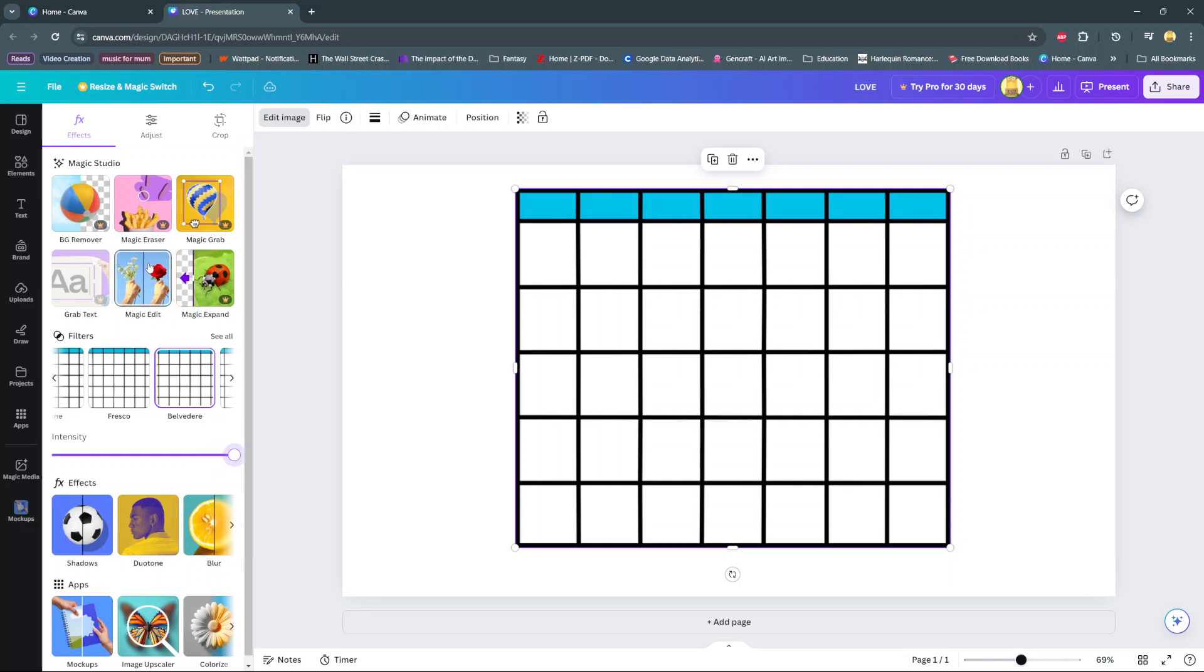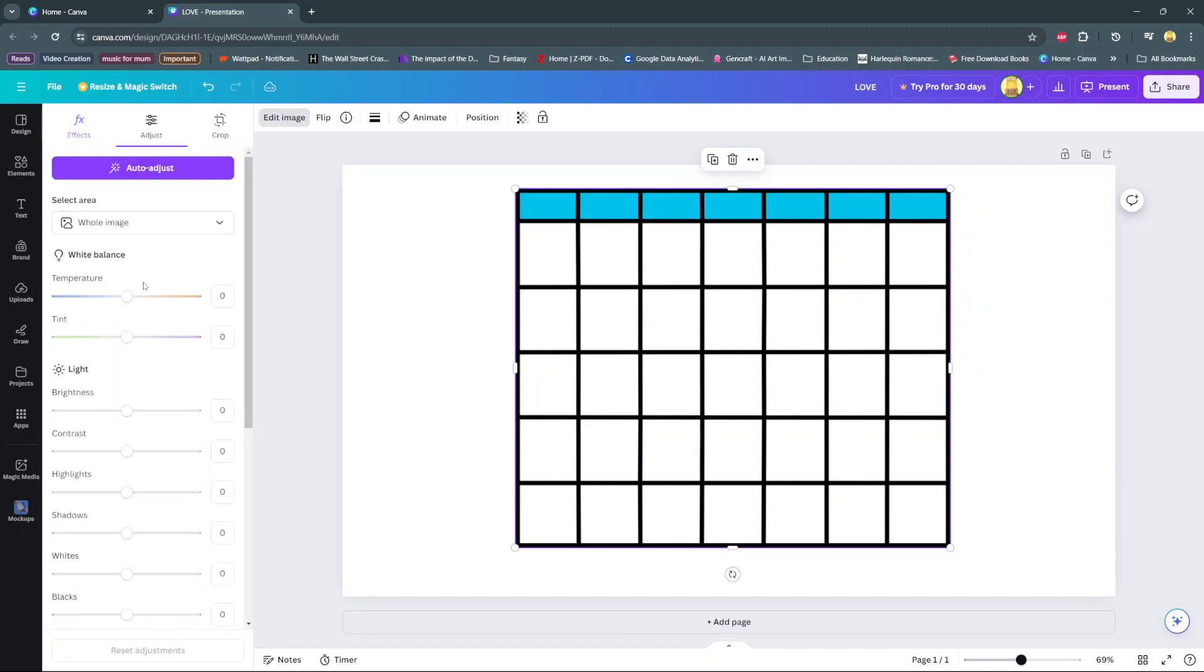And you also have this magic edit and all these other options that are available at your preferences.